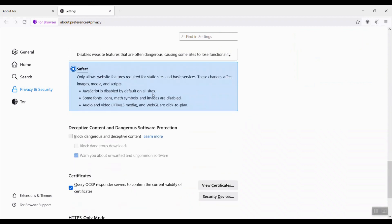It means at this level, JavaScript is disabled by default on all sites. Some files of icons, math symbols, and images are disabled, and so on.